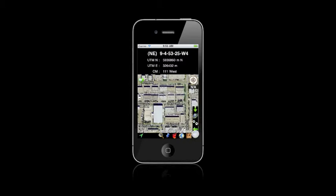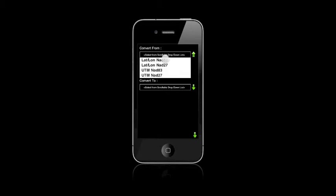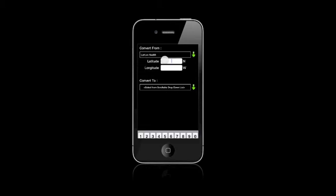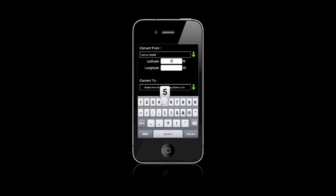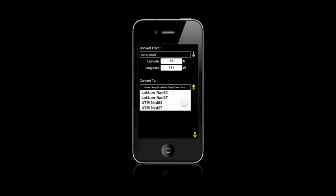And in here we can go and convert our coordinate from one to another type. So here I'll just do a lat long, and we'll convert it to UTM.